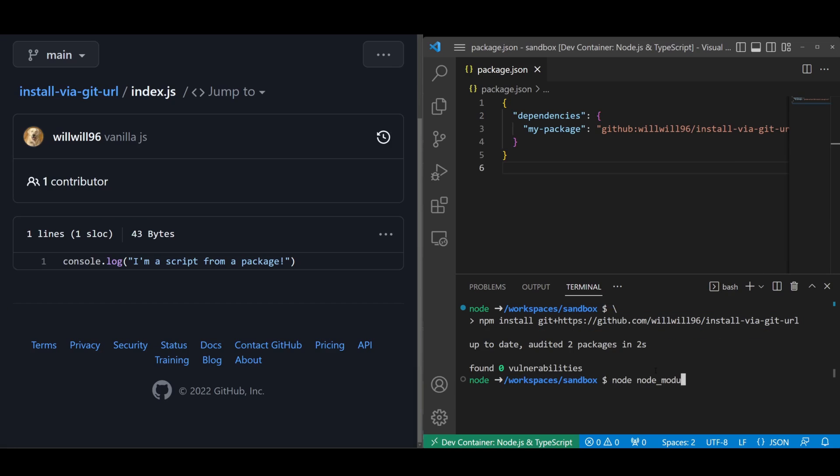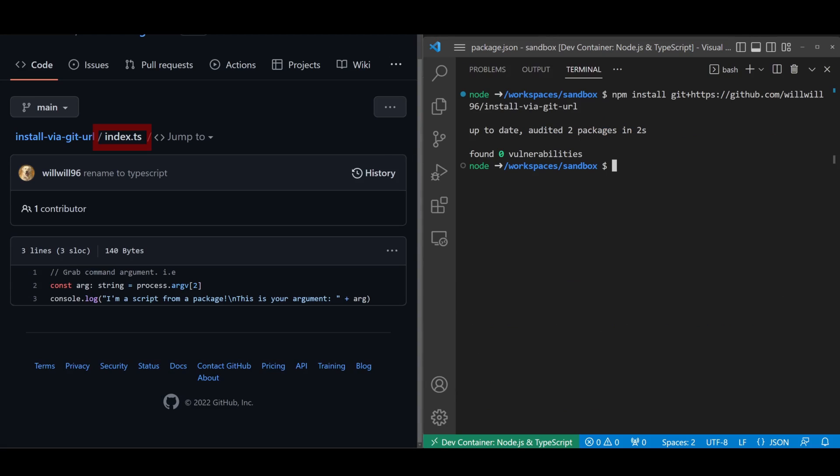This will work out of the box for simple JavaScript code, but once you introduce any amount of complexity that necessitates a build step like TypeScript, your downstream applications will start running into issues.